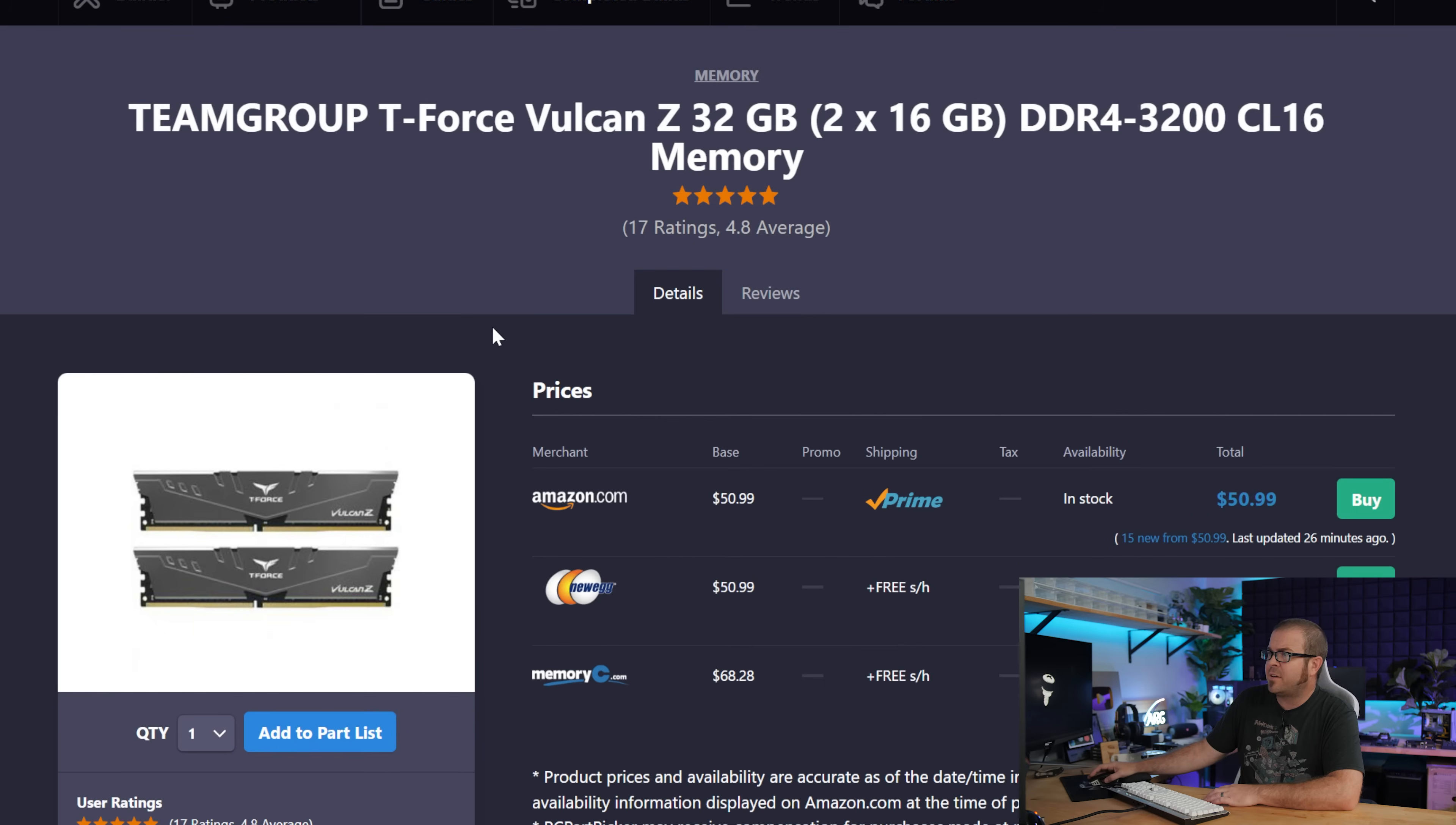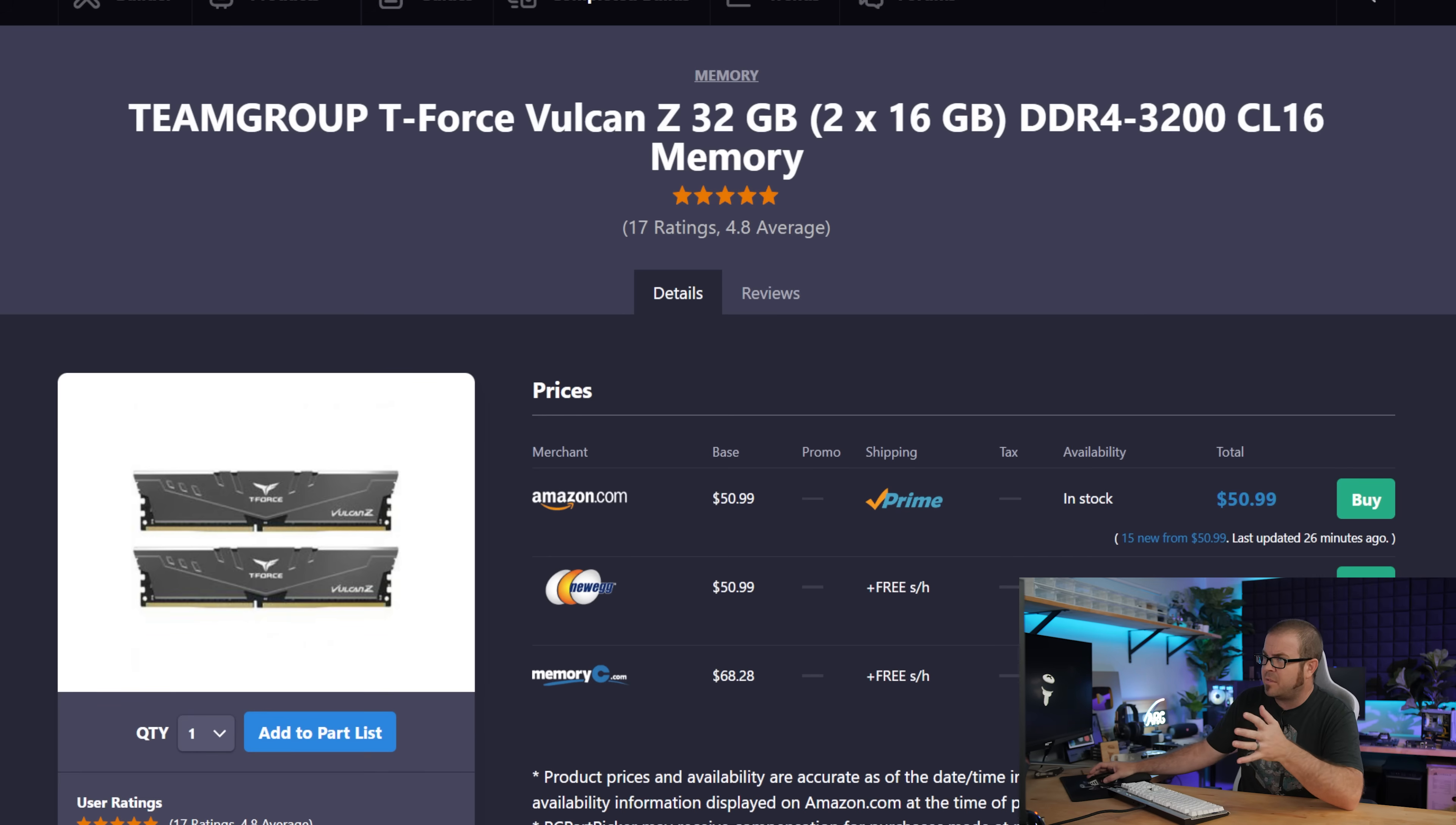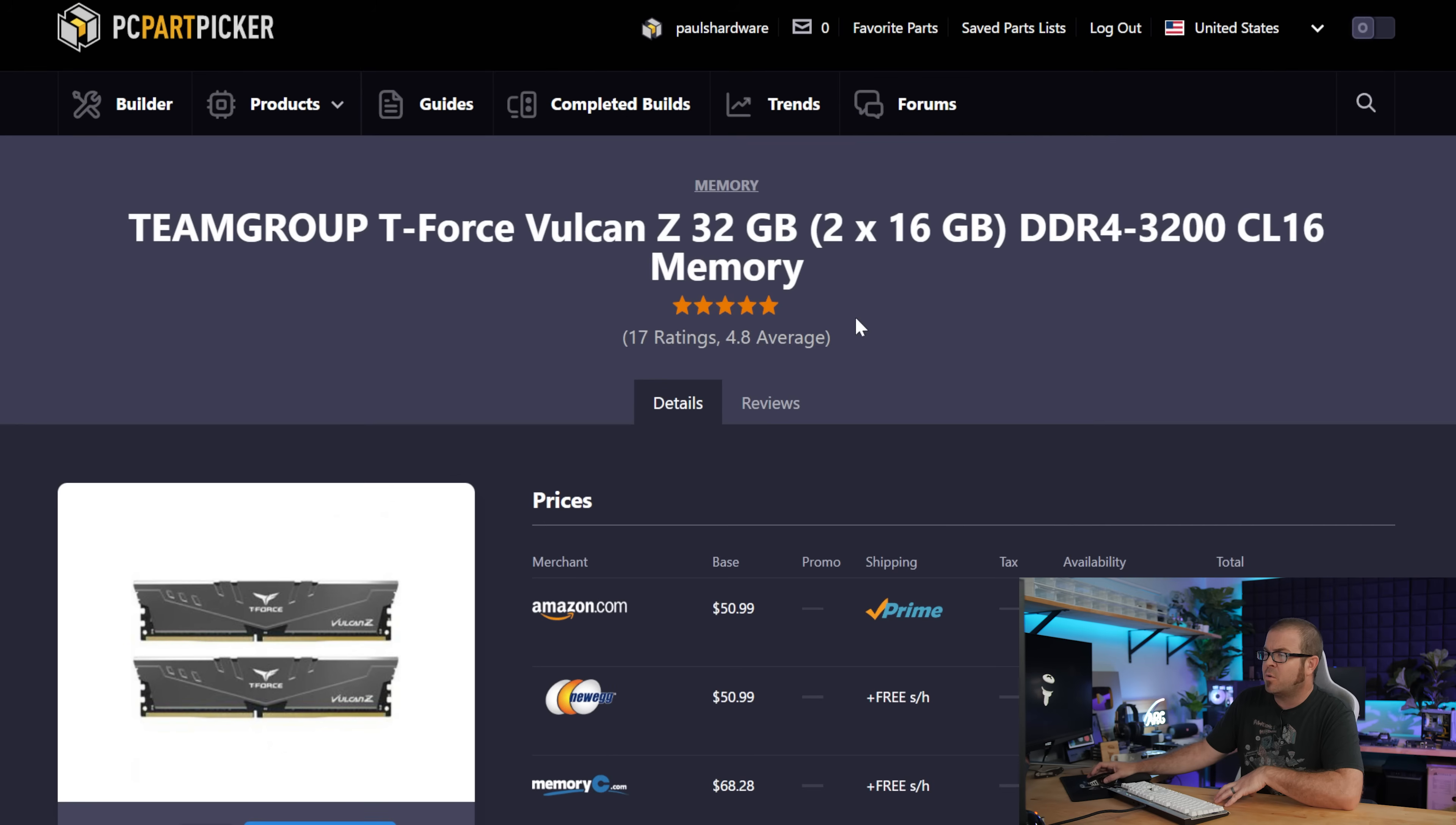We also still have really good pricing on DDR4 memory here. And I went with a 32 gig kit. You could get away with a 2 by 8 gig kit for 16 gigs total. But if you're going to be gaming and streaming at the same time, maybe dabbling with a little bit of video editing, having more memory is definitely a nice upgrade. And it's only $51 for this kit.